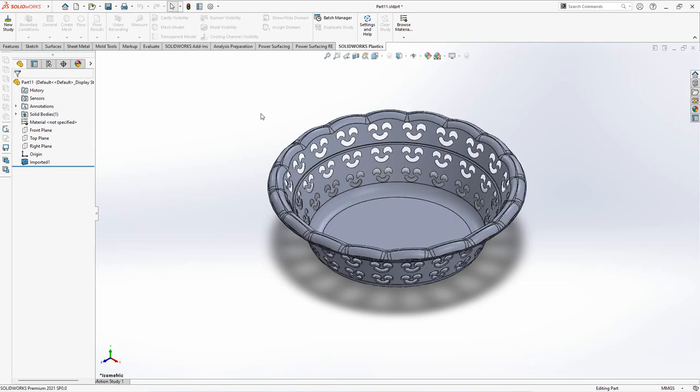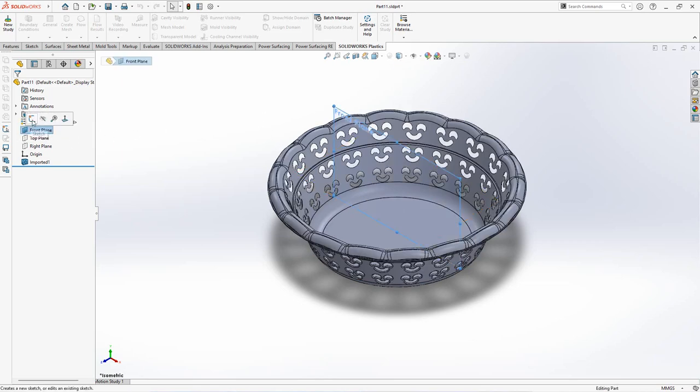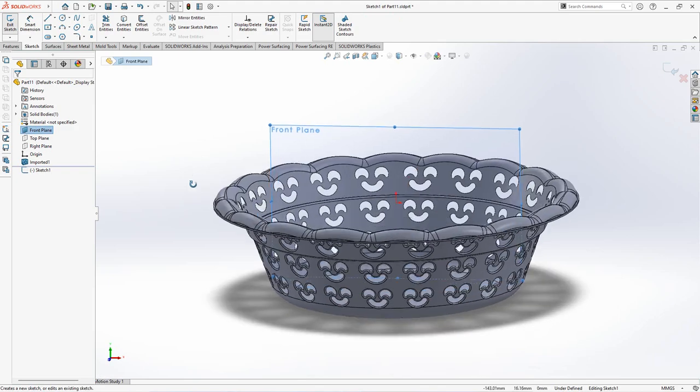After inserting the part, create a revolved surface. First, choose sketch on the front plane.